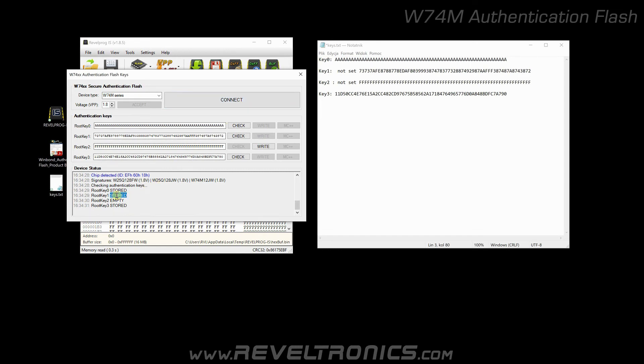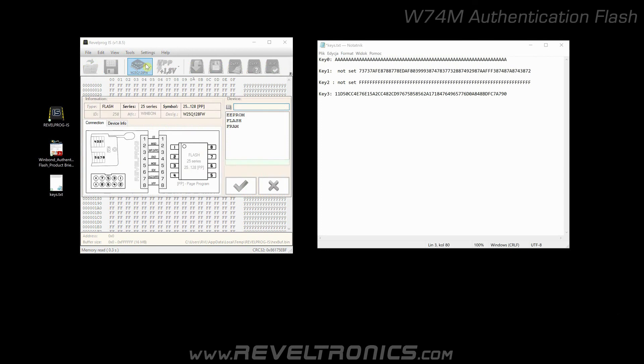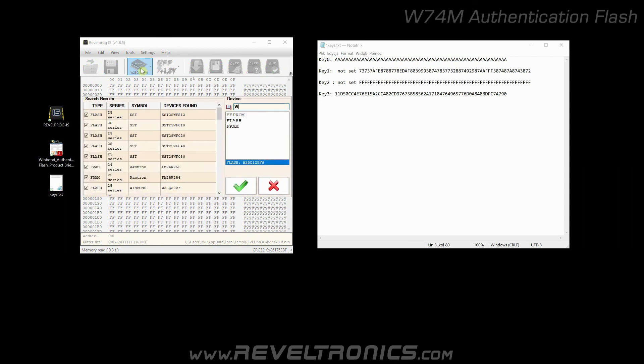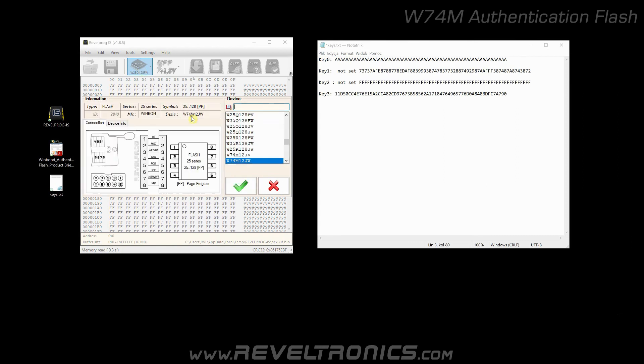Last thing I'd like to show you is flash programming. Let's select memory device from memory database. W74M12JW. Double click.